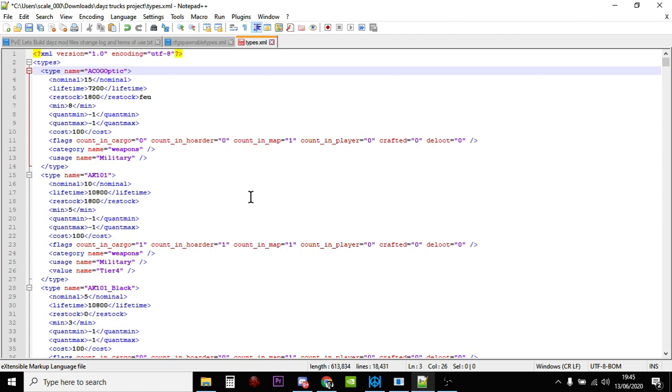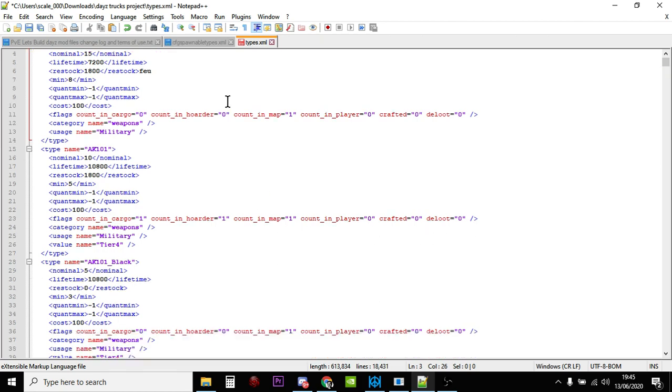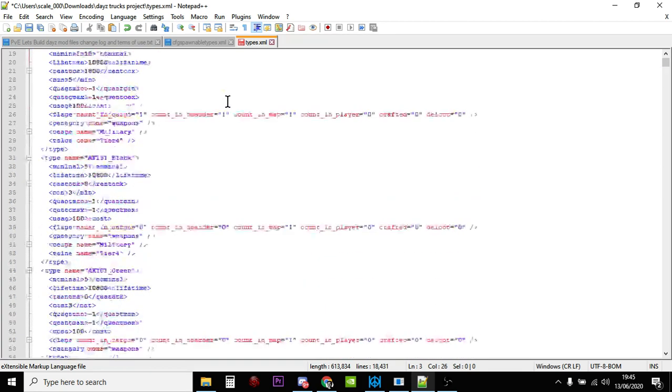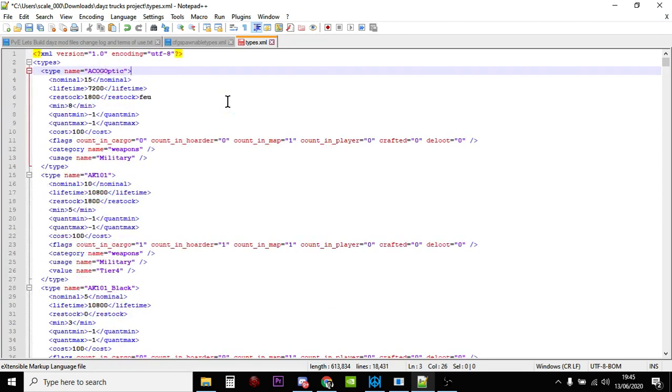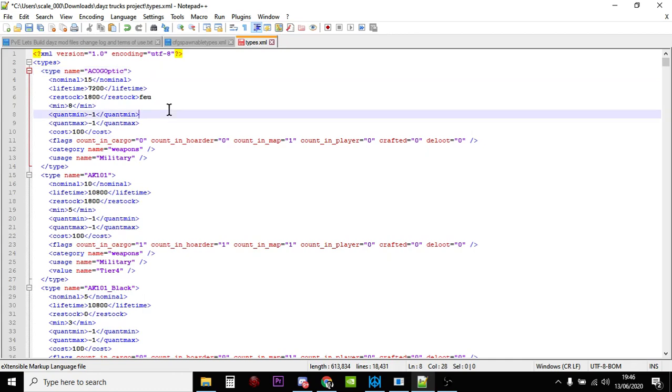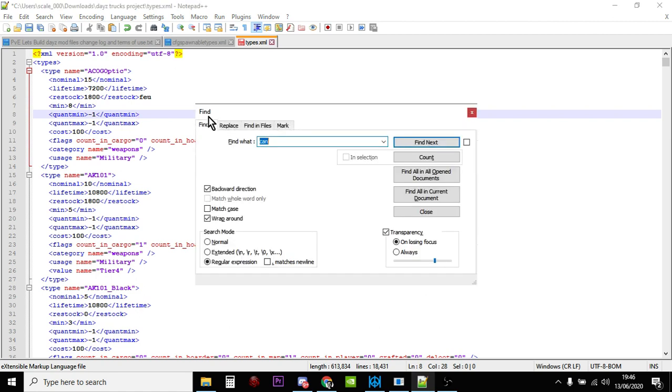So this is my types.xml file and I'd recommend you edit this in something like Notepad Plus Plus because it's nice and easy. Everything gets color coded and you can see stuff. You can even find stuff in here. You could go Ctrl+F and say you wanted to increase the number of fuel cans on your server. You think okay, so maybe they call it fuel, so you could search that.